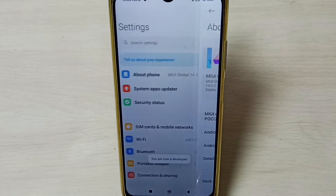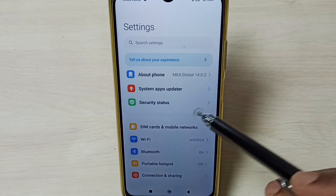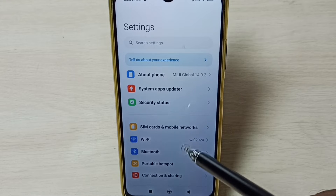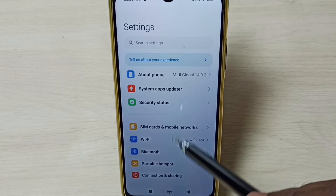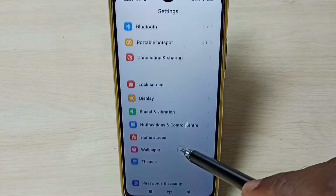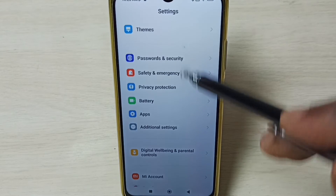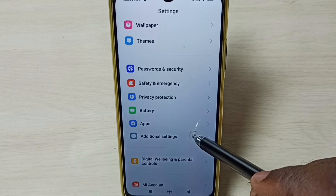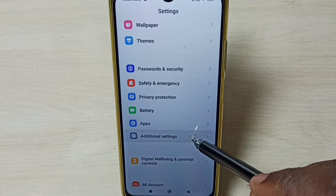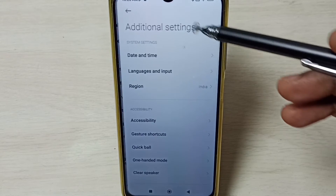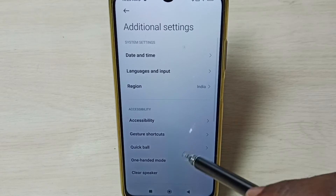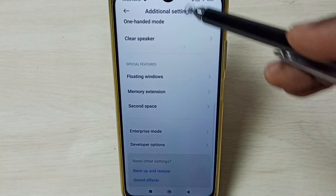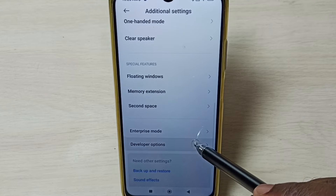Go back. Then under settings, go down and select additional settings. Under additional settings, go down. Here we can see developer options.